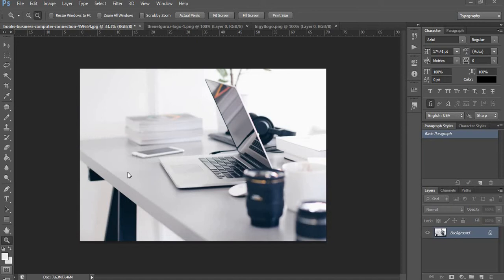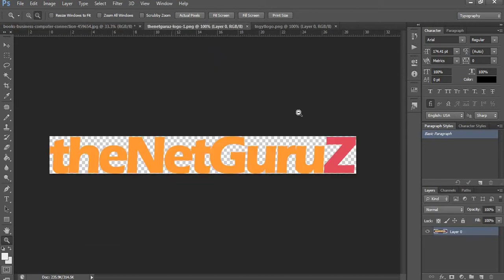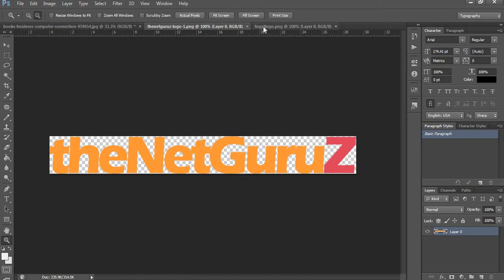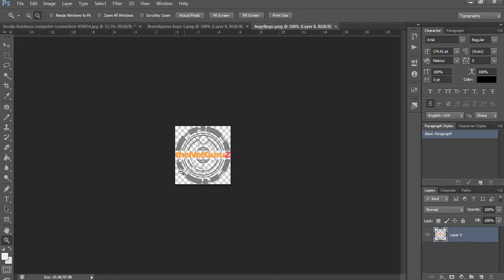We are trying to put a logo on this table and it should look natural, like the logo was already there when the photo was taken. The surface is flat but our logo is vertical. We have the NetGurus logo and another logo of NetGurus which we put on our videos.